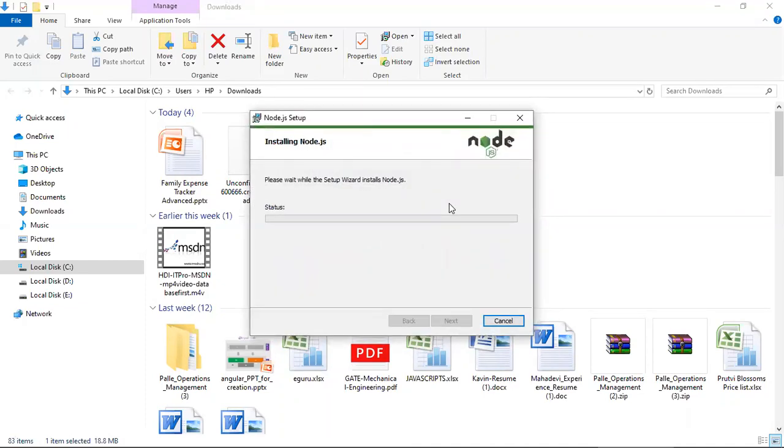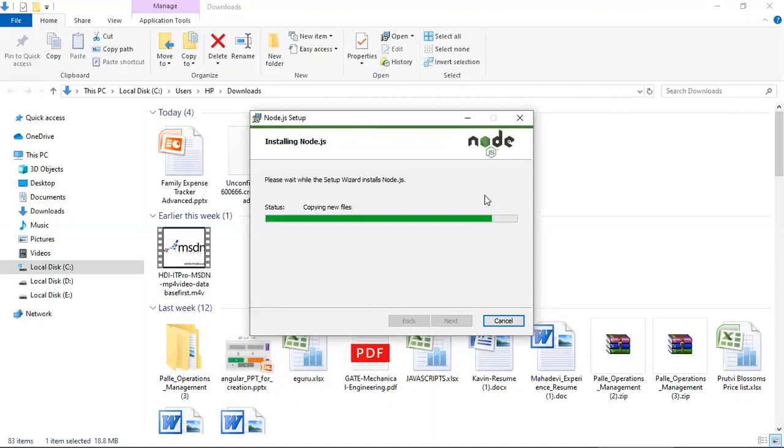Now it will ask for the permission. You give permission. Installing Node.js got completed.